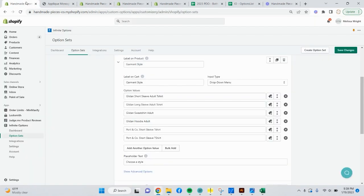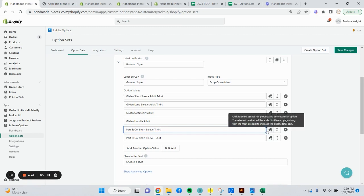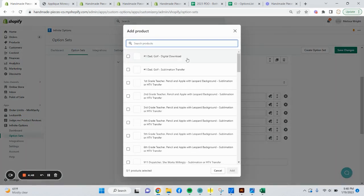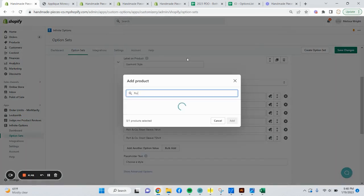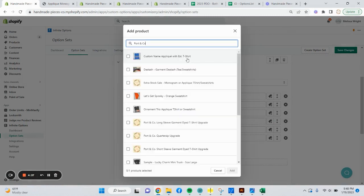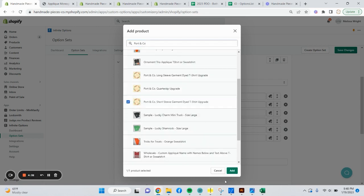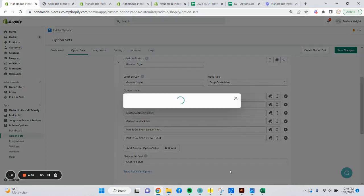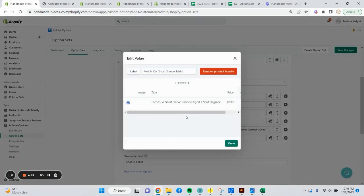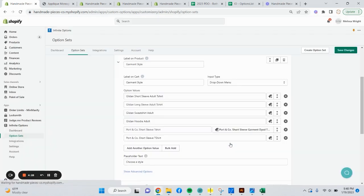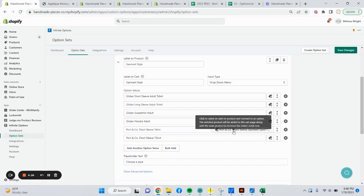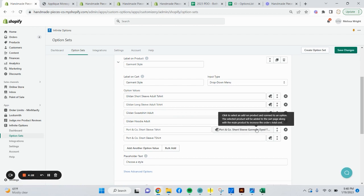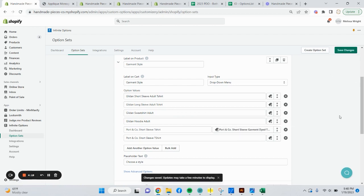Now that you have made your upcharge product in Shopify, we are going to go back to IO. We are going to find the option value that we want to bundle or have the upcharge for. We're going to click the price tag. We are going to enter the item, Port and Company short sleeve upcharge. I'm going to click that to add. It's going to be the bundle done. You can see it's bundled here.